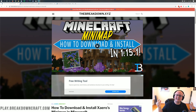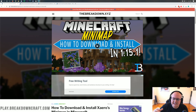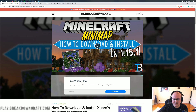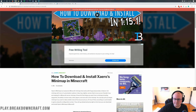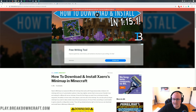Hello everyone and welcome back to The Breakdown. Today I want to be teaching you how to get a minimap in Minecraft 1.15.2. We're going over every single step of getting a minimap in 1.15.2, from downloading it, to installing it, to everything in between. It's all going to be covered in this video.